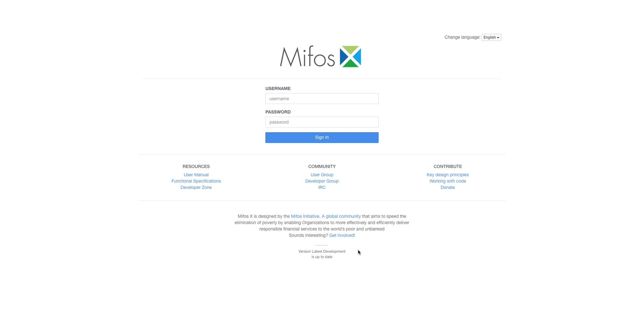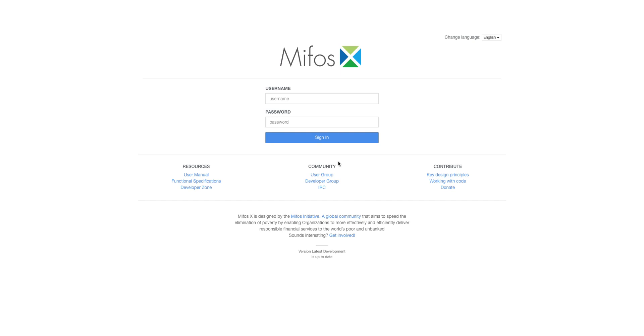We are very excited to bring to you Mifos X, a robust core banking application that is purely free, open source, and can run on almost any institution from big to small. It can be run on a local machine or on cloud. Many of you have used older versions. Currently I'm bringing you the latest version as of 2023, so let's get started.